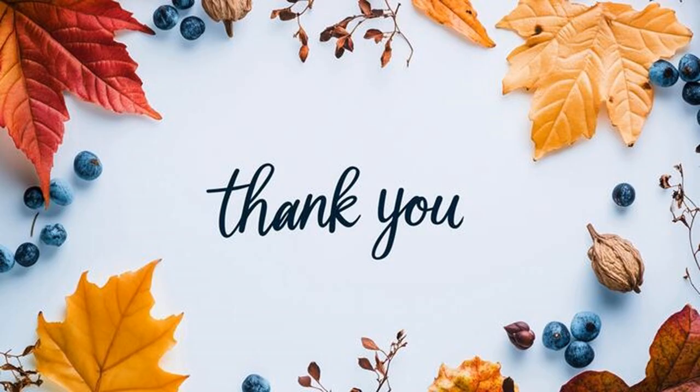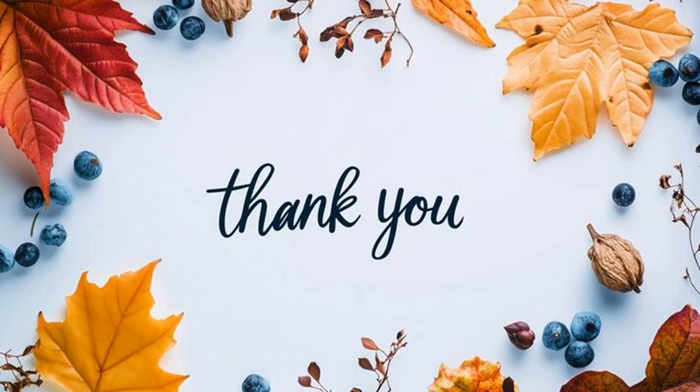With this we complete the second chapter of digital documentation, which is working with images. If you have any doubts or any queries, you can write them in the comment section and I would definitely be replying. Thank you everyone for supporting and watching till the end. Thank you so much.